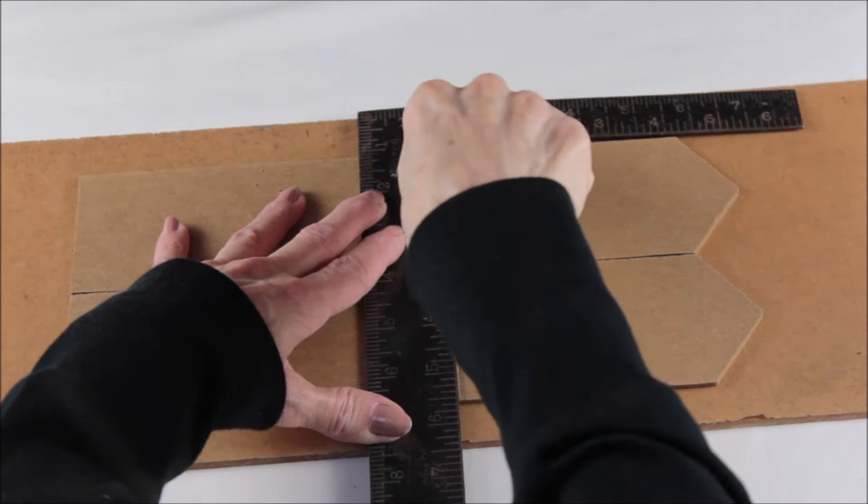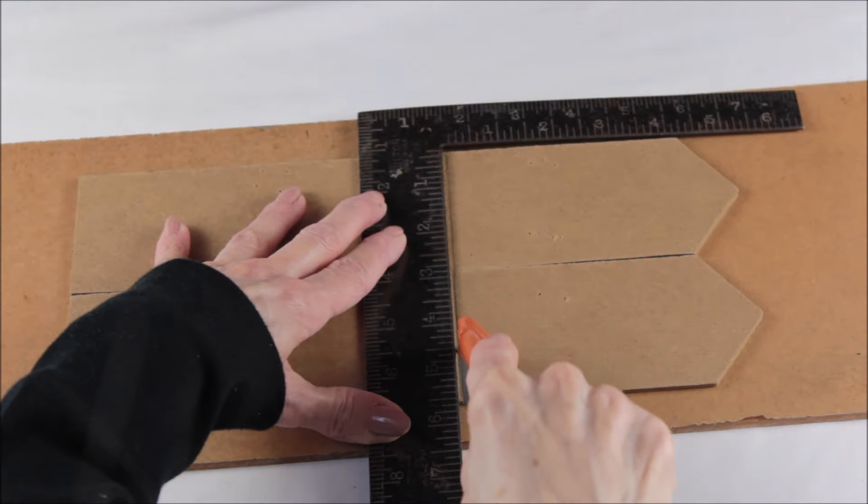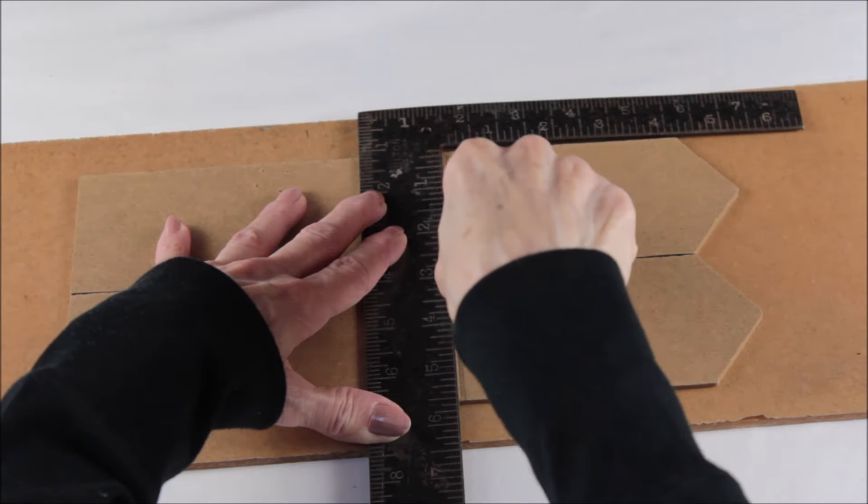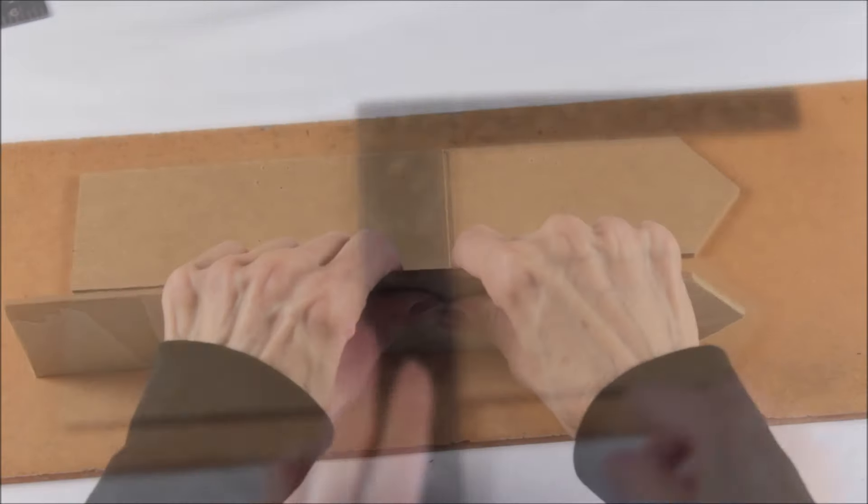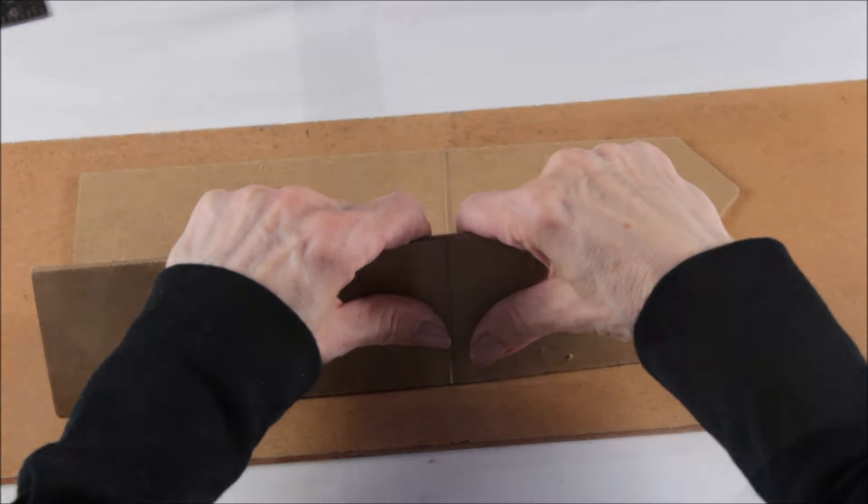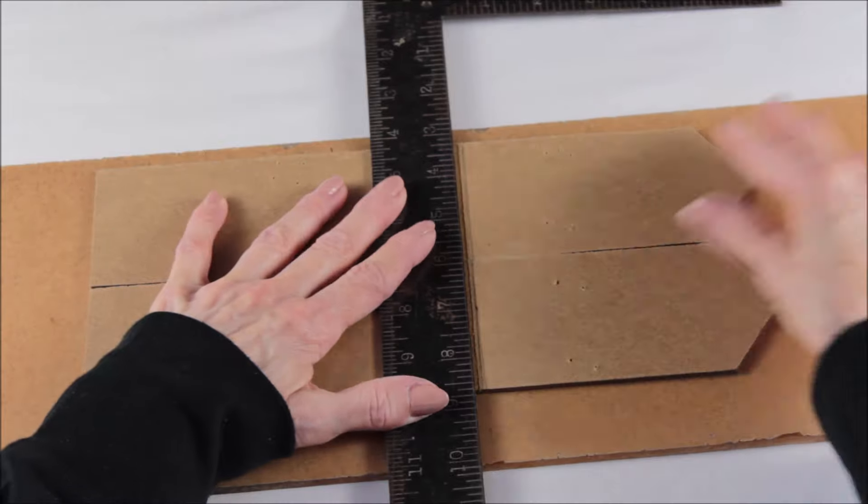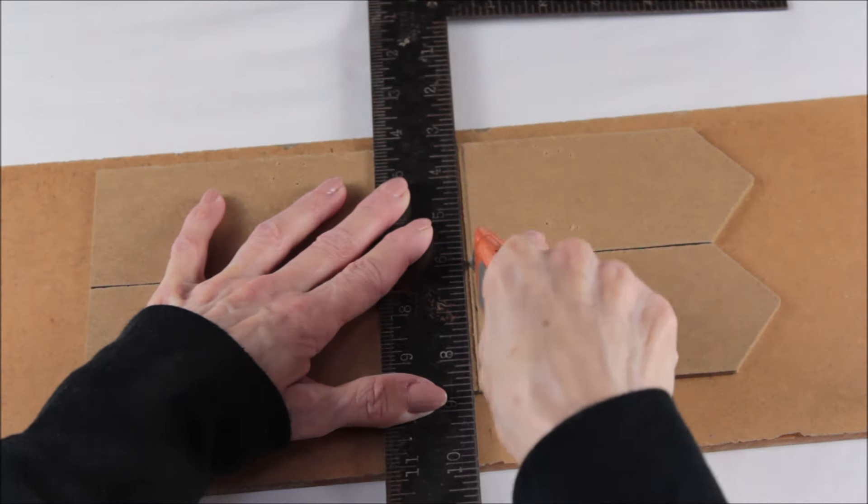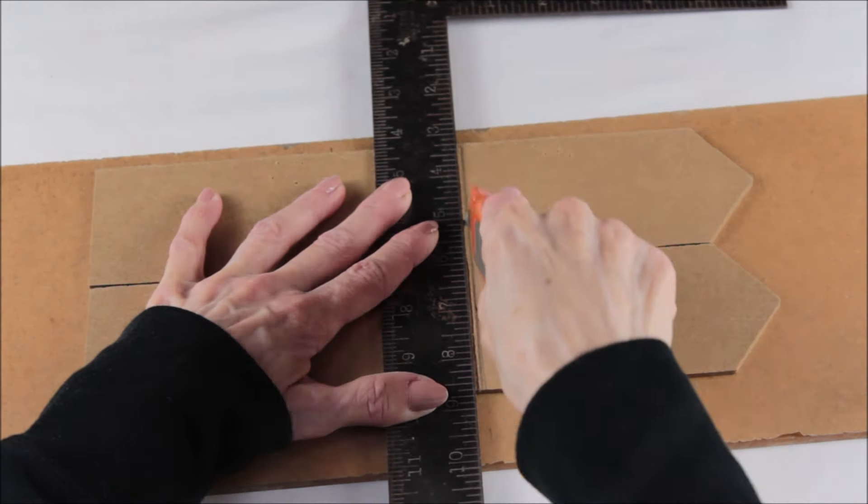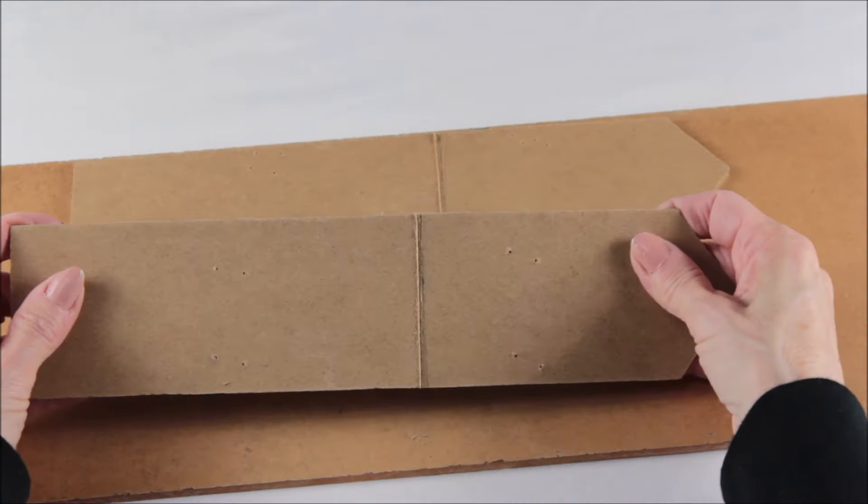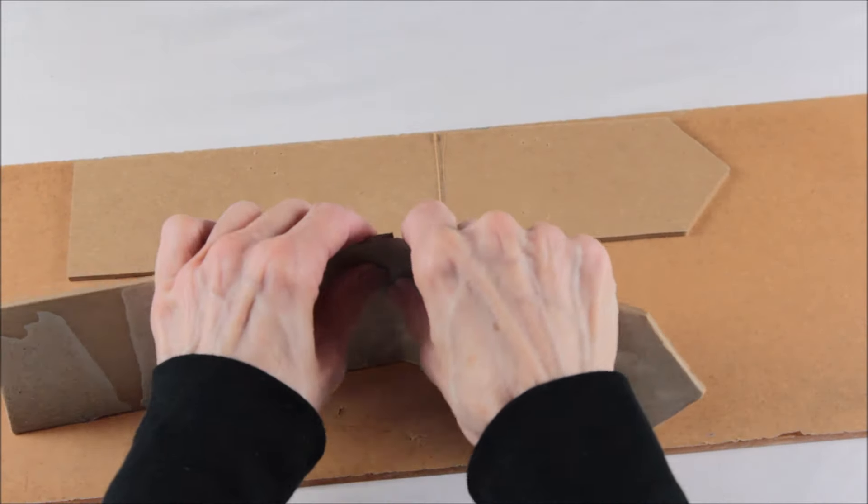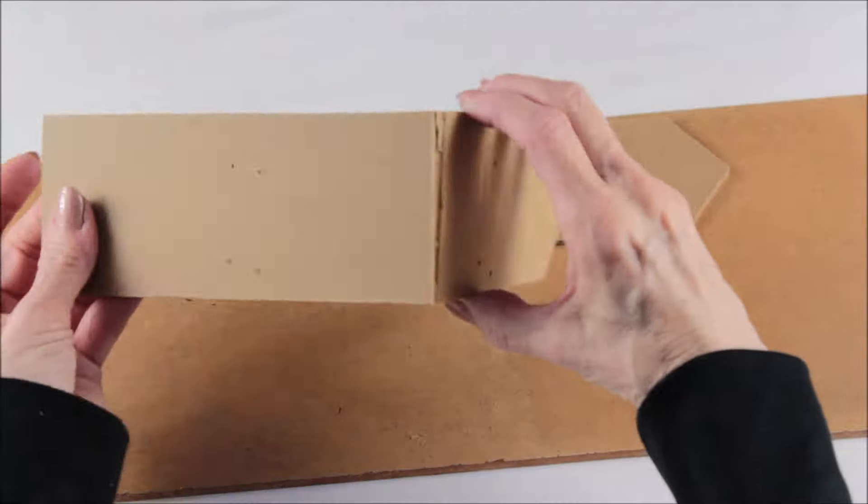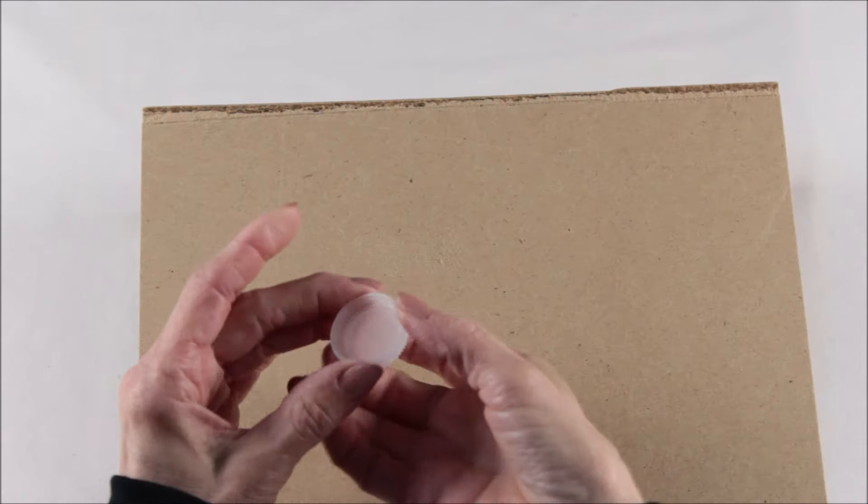Once again, just be careful not to score them too deeply because we want them to keep their integrity. Continue doing this until they both fold in half just like the large cardboard sign.